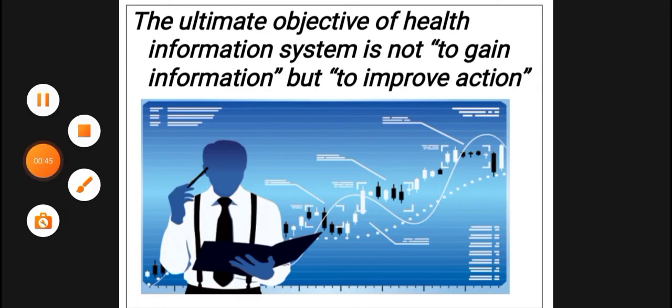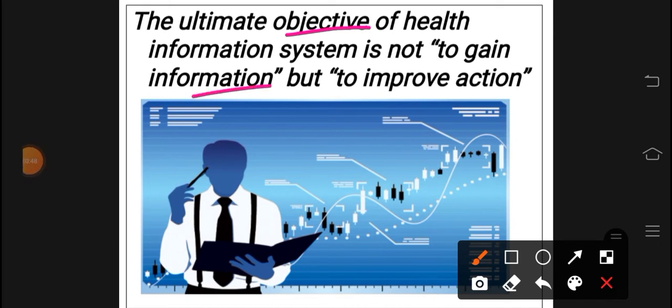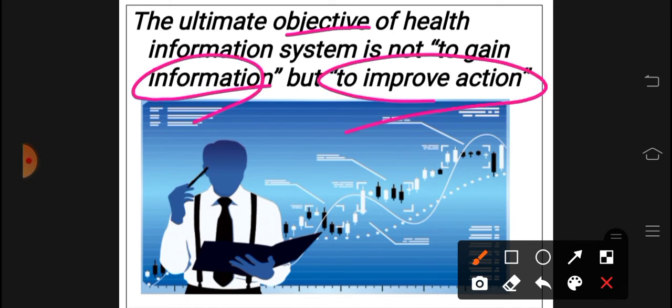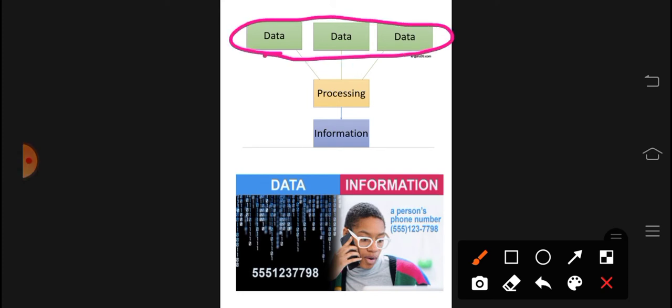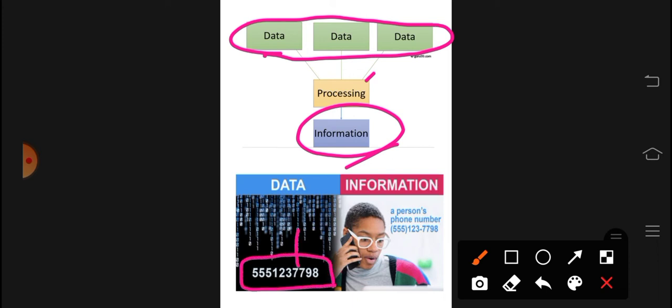The objective of the health information system is not just to collect information from people, but to use action to improve and utilize it. Data is defined as a collection of observations arranged in raw form — those are the numbers. But when we use and process those numbers, we receive information. That is the difference between data and information.